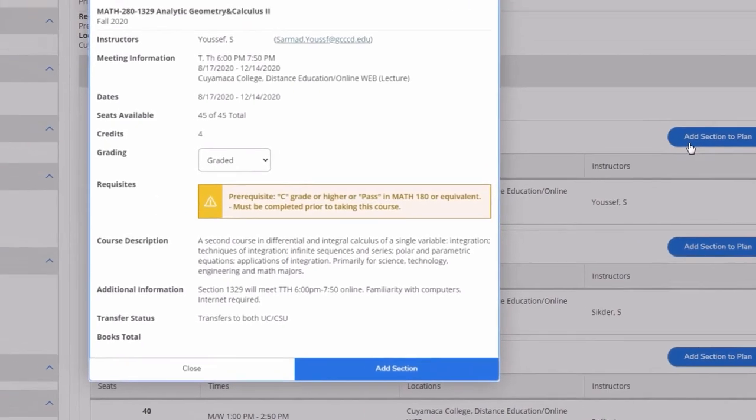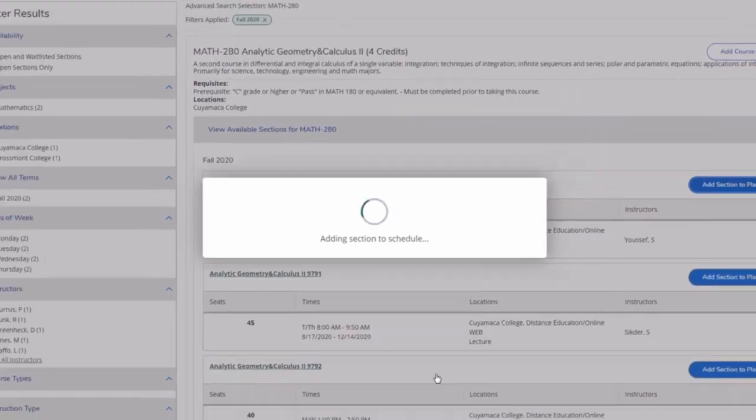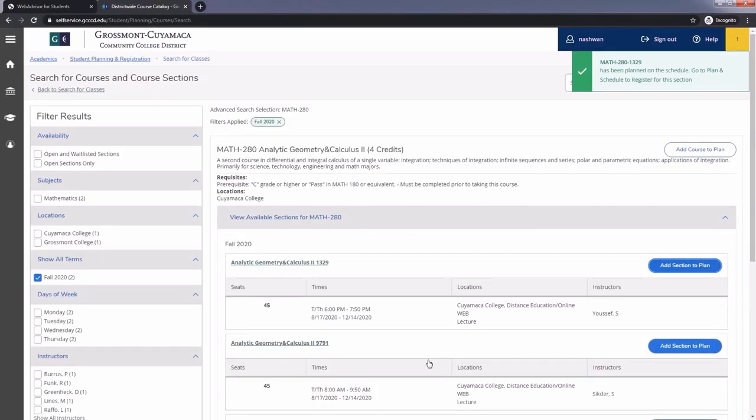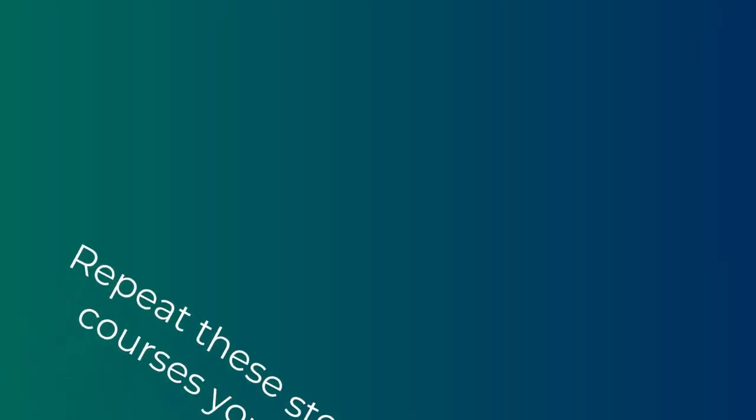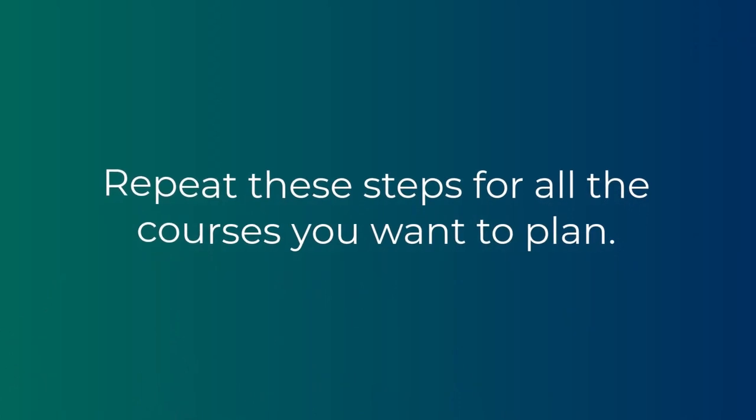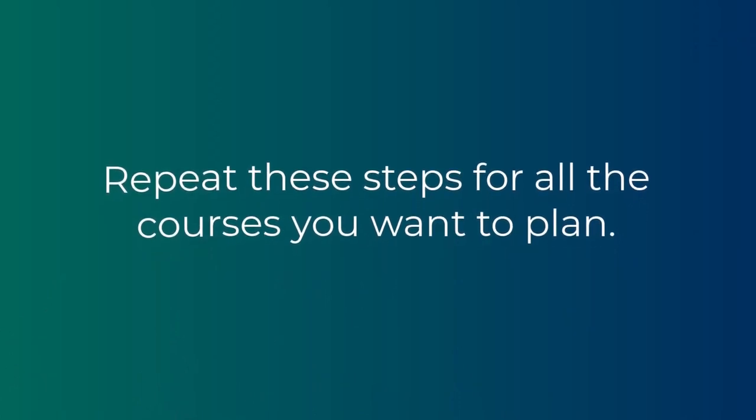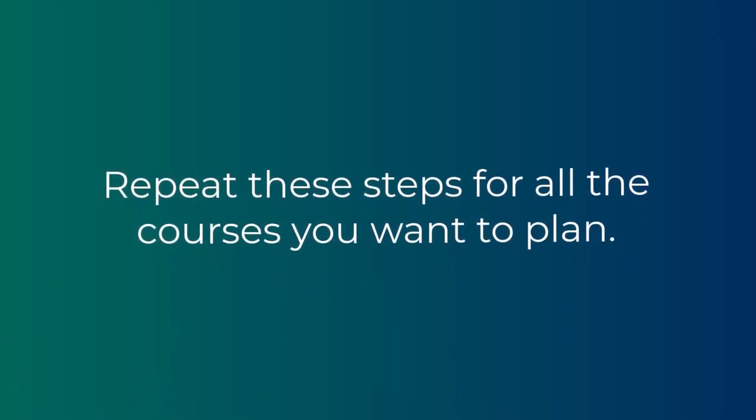A window will pop up with the section details such as the course description, any prerequisites, and so on. Leave the grading tab as is and click on add section. Repeat these steps for the rest of the courses you want to plan and add them to your schedule as well.